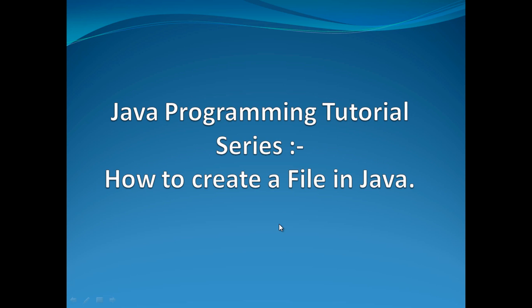Hello friends, welcome to my new Java programming tutorial. Today I am going to teach you how to create a file in Java. So let's move ahead with Eclipse and see how we can code a Java program which can create a file.